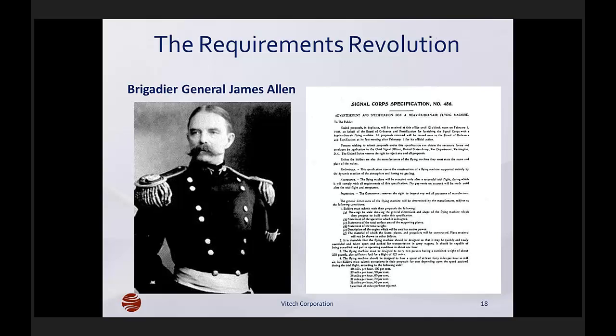Contrary to popular belief, requirements documents really have been around for a very long time. This gentleman wrote the requirements document — Spec 486. He let out a request for proposal. The Wright Brothers ultimately won the effort, and they won a $25,000 contract, which was initiated by this three-page specification. Let's look at Spec 486.